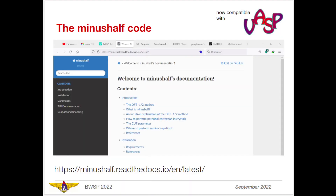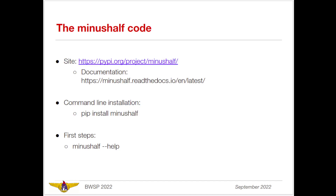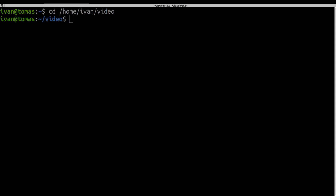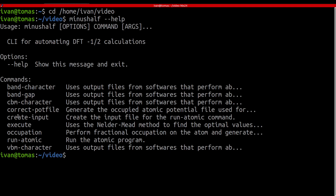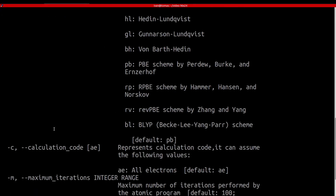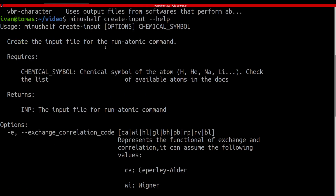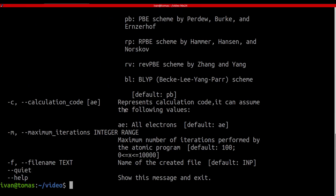Back to the presentation — please just search for 'minus-half code' and that should be enough to find it. I have already installed it in my computer and we can go to the first steps. Let's type 'minus-half --help' to see the available commands. For example, we are going to use the 'create-input' command, which basically prepares our input files for the minus-half code.